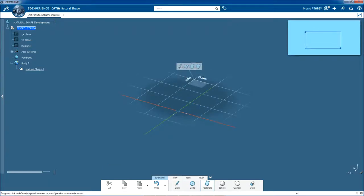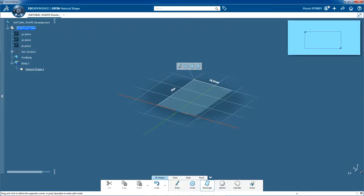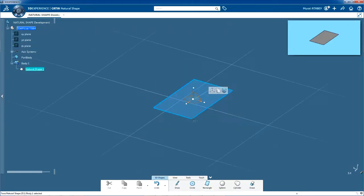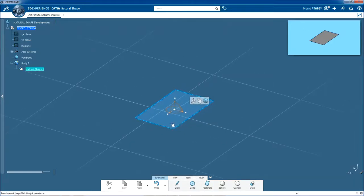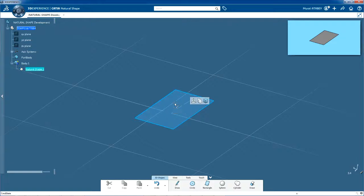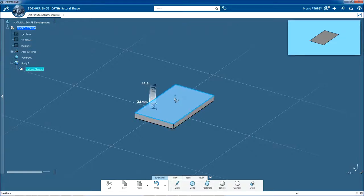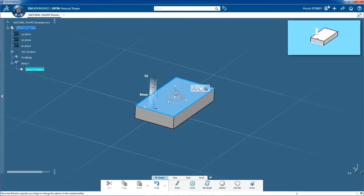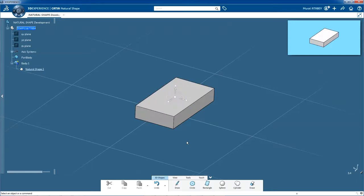Click to start the rectangle. Now move the pointer diagonally and click again. Now you're going to move into 3 dimensions. Drag the arrow of the vertical axis of the robot upwards. You'll see the body of your USB flash drive being created as you move the mouse. Stop when the height is correct for you and click the background.